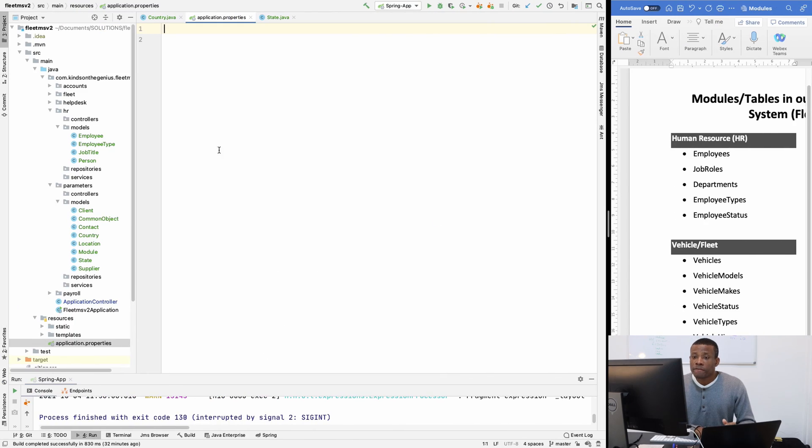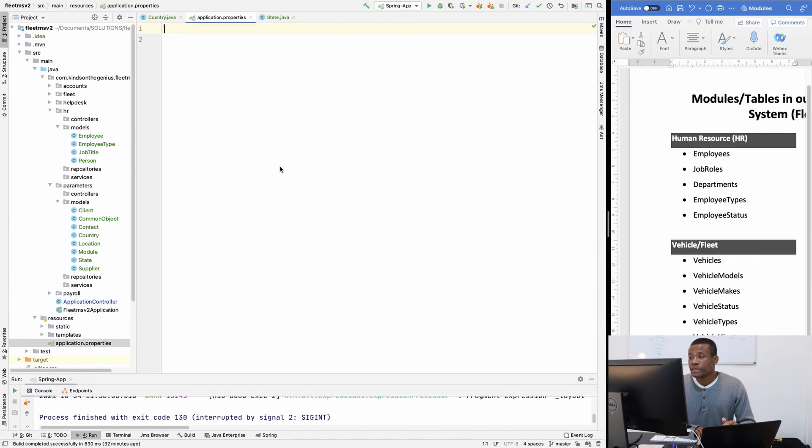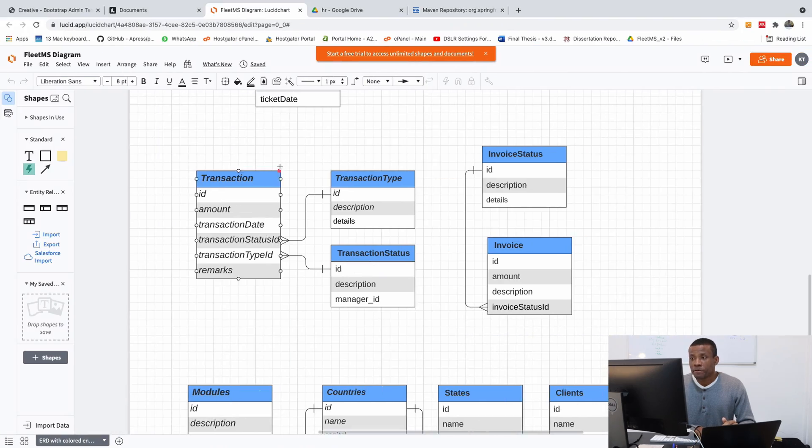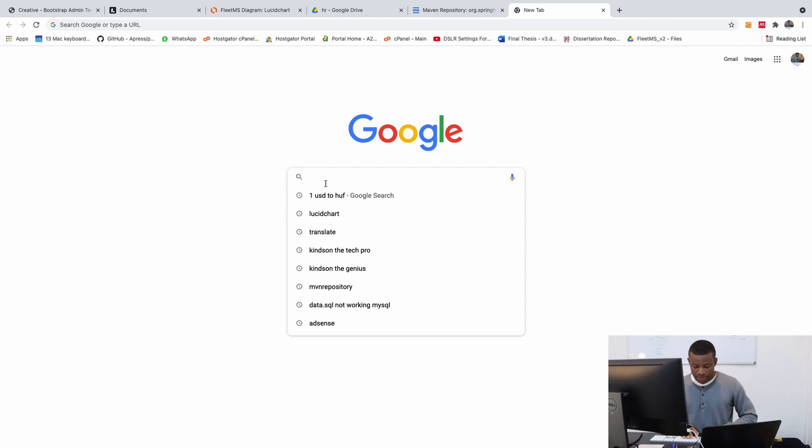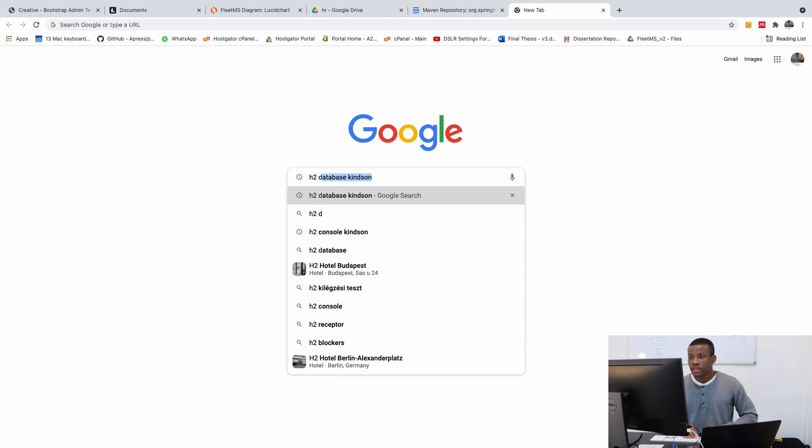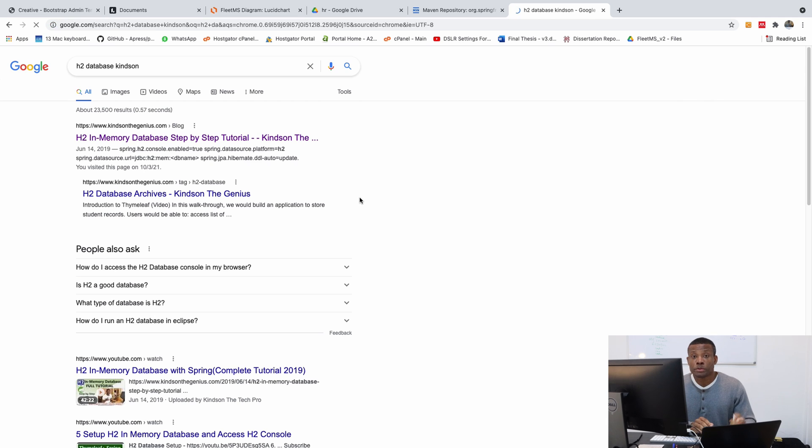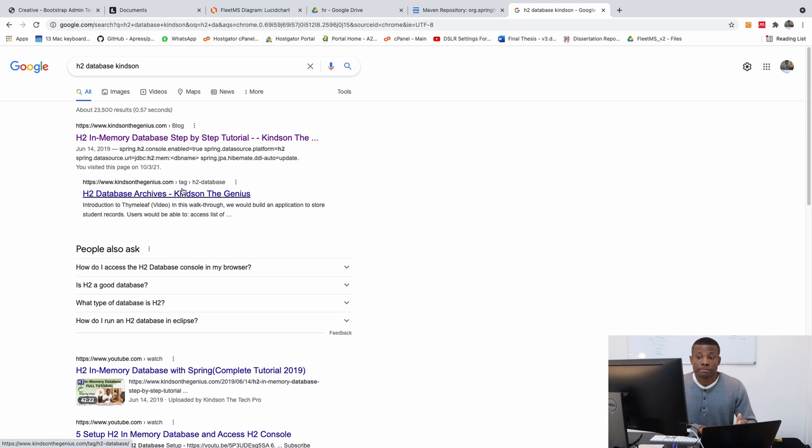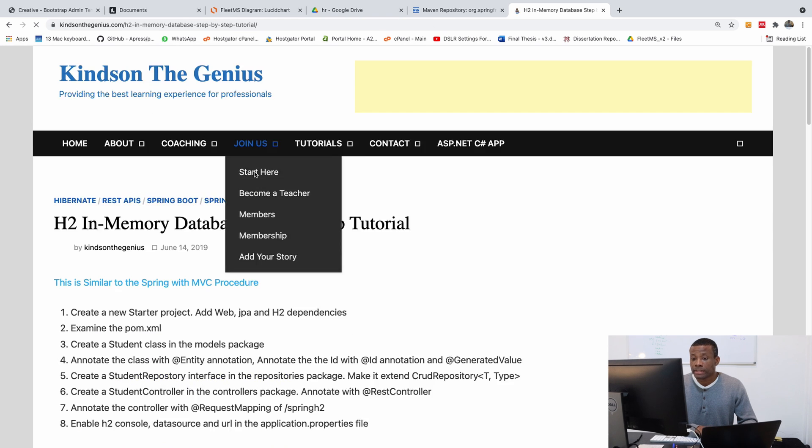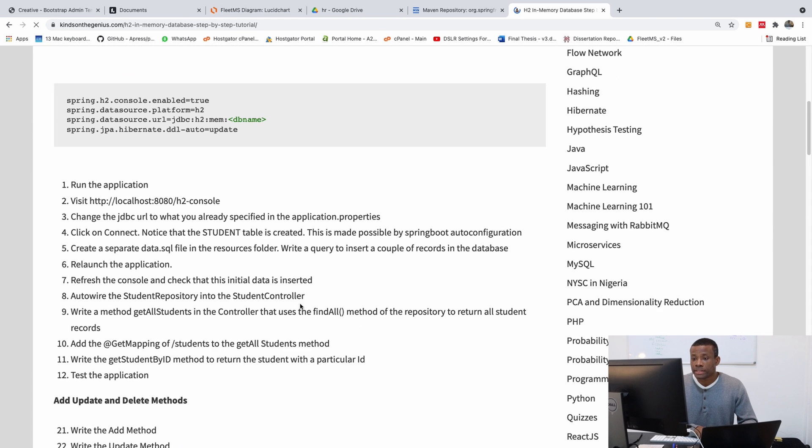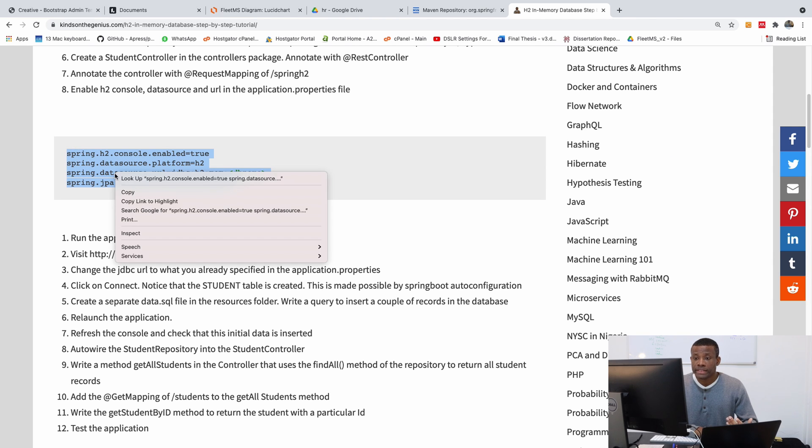To get the configuration to use here, normally I forget the actual configuration. So if you go to Google and type H2 Database.com, put my name at the end. It takes you to this place and simply open up any of them that comes out and simply scroll down, and you have this right here for you.